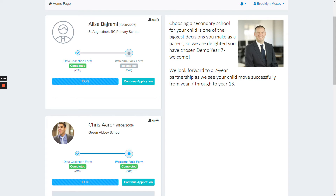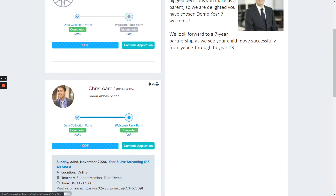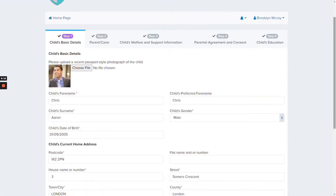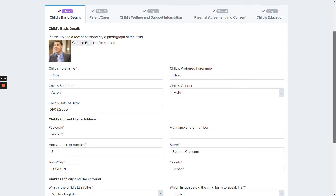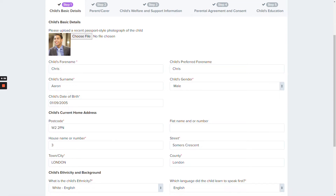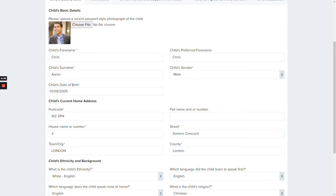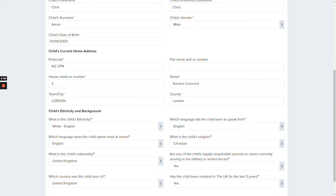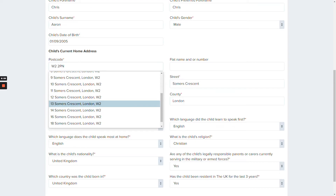If we had twins, both would be added onto the same profile so we can handle them at the same time. For this example, let's view Chris Aaron's profile. The profile form is broken up into a number of steps across the top, and each step has been customized and optimized for data integration with your MIS system. Step one deals with the child's basic details, and you can even ask for a photograph which can then be transferred to your MIS system. This information is already pre-populated from the borough list, but parents can update it.